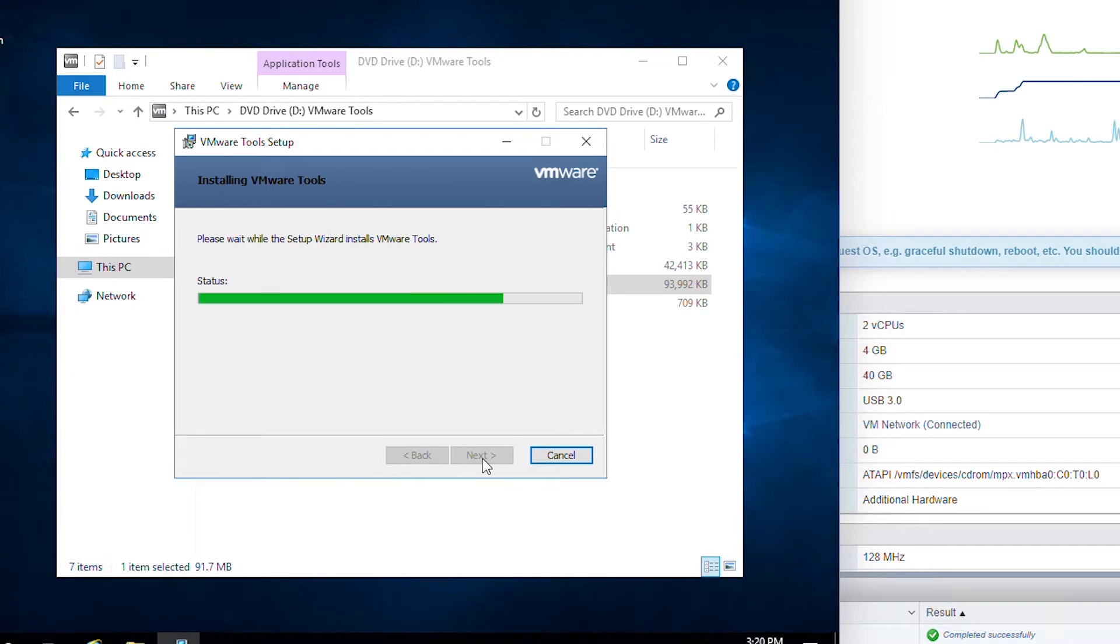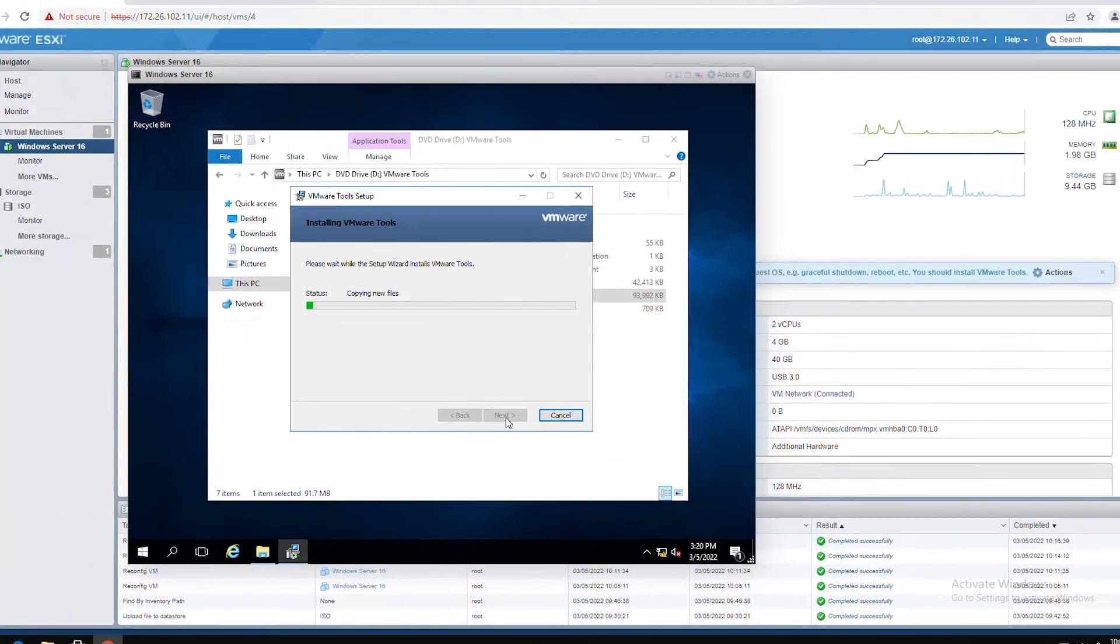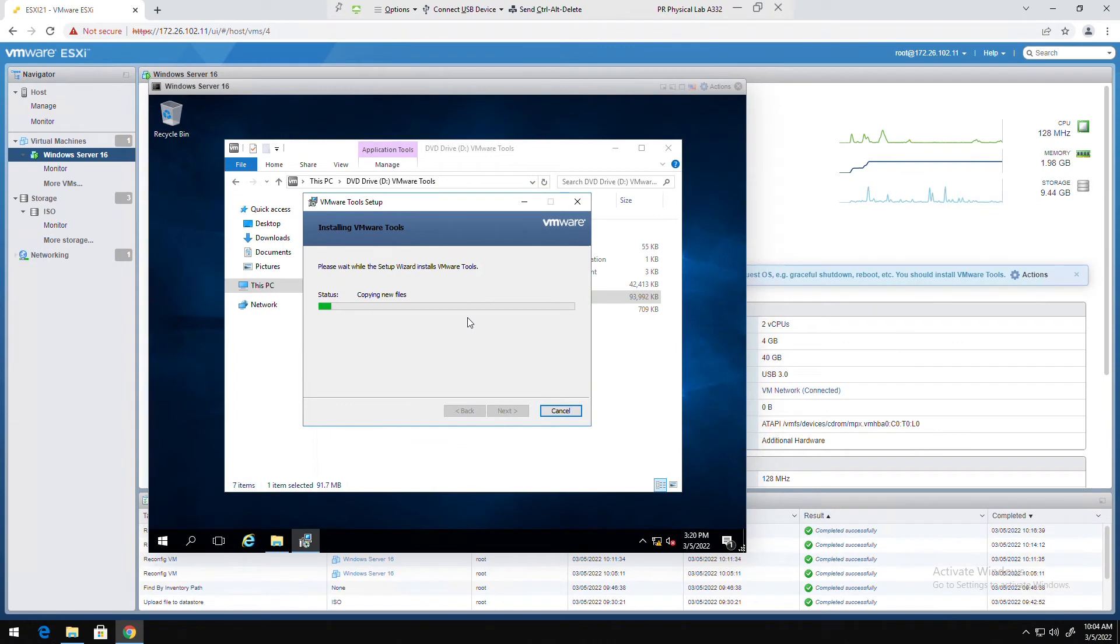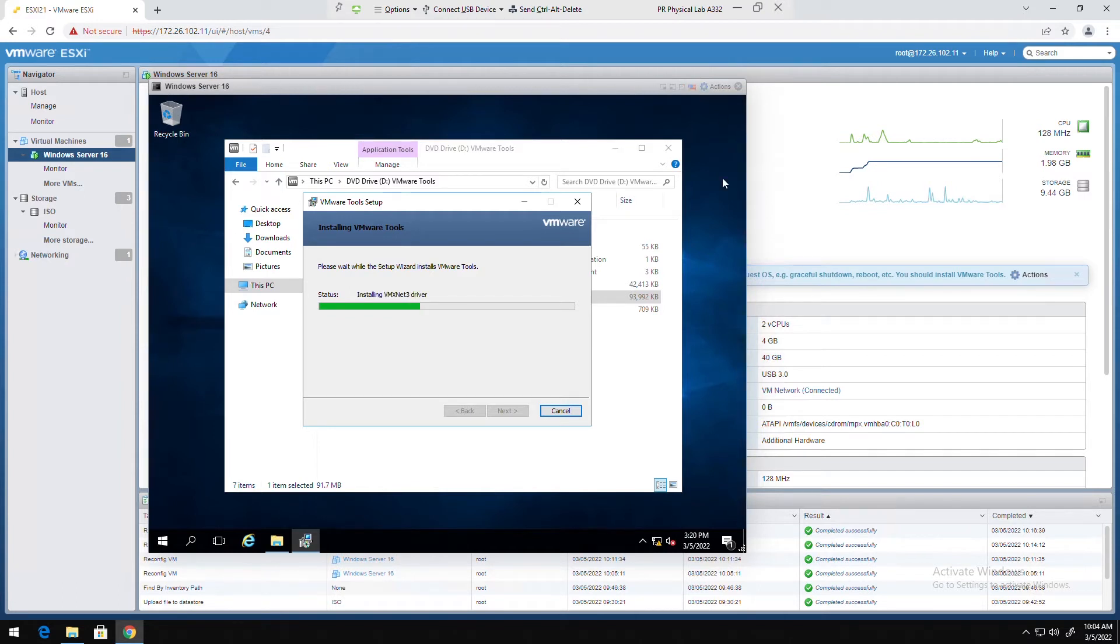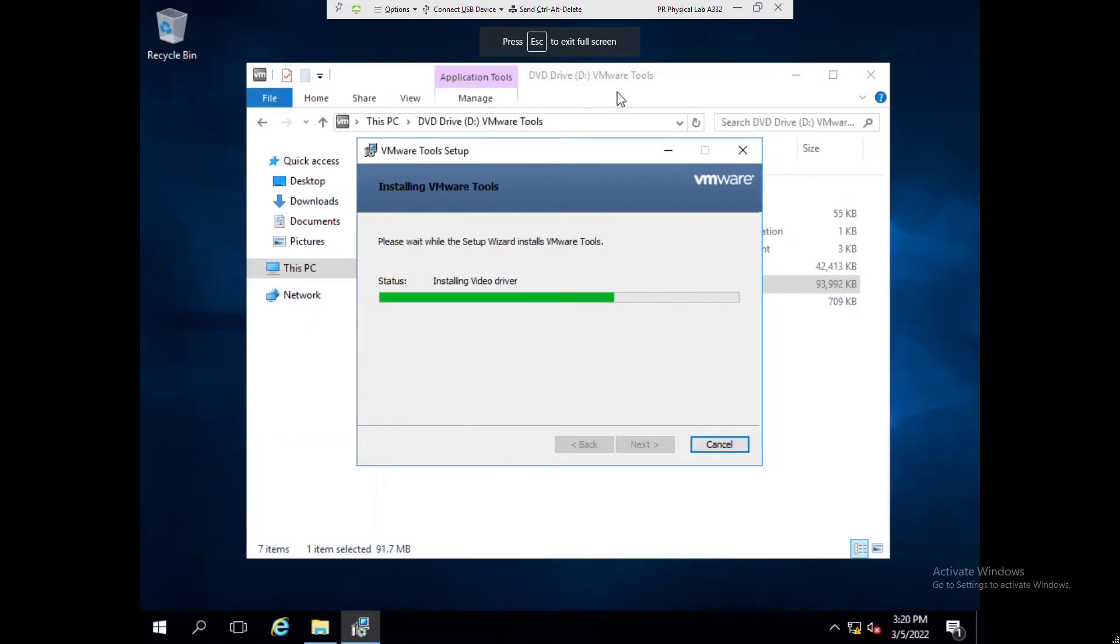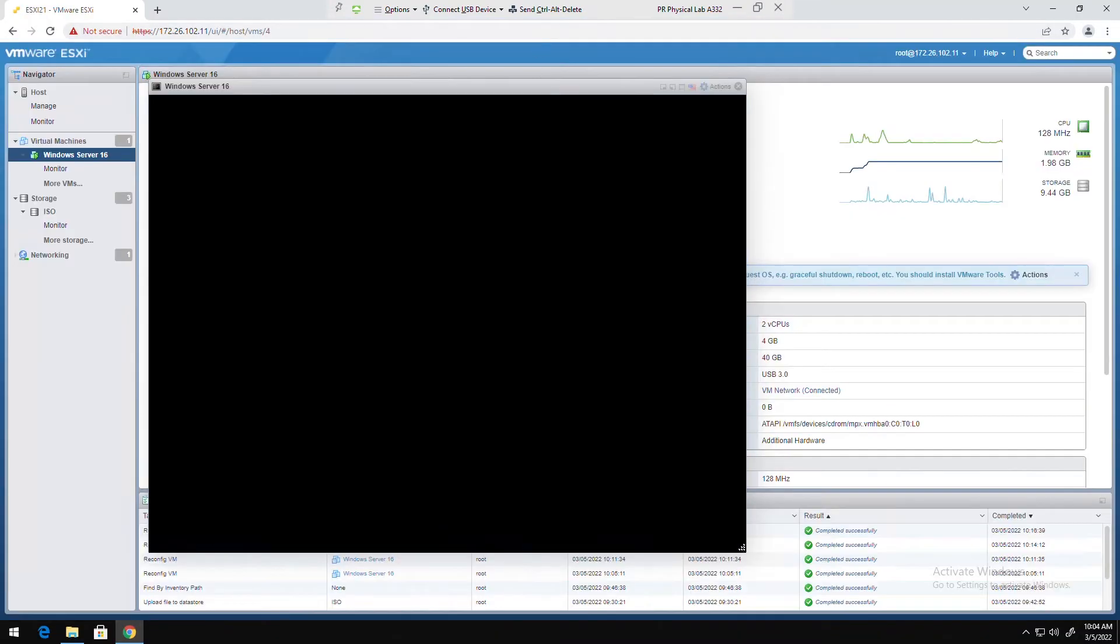Finish the installation. As you notice, before installing VMware tools the screen of the server is not full screen. If I double click it's not taking the full screen. I will exit.